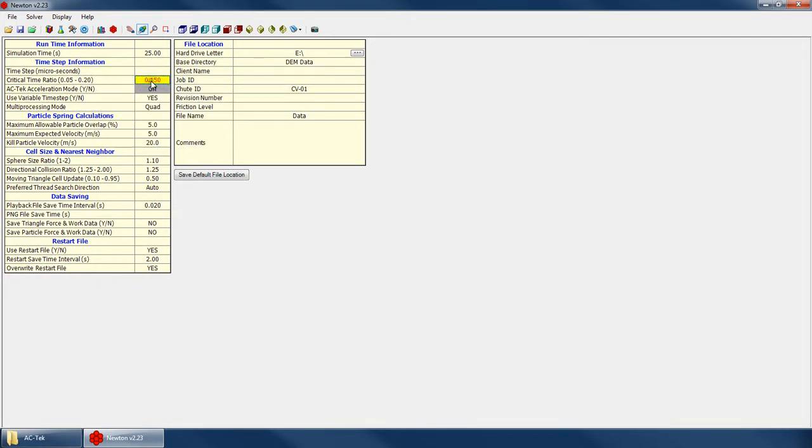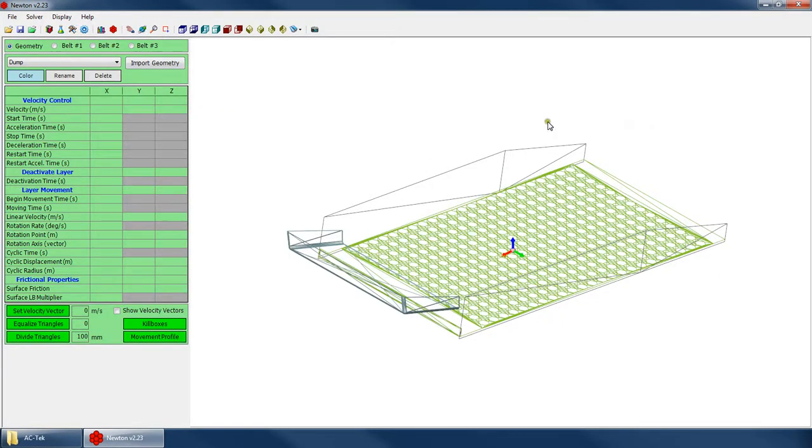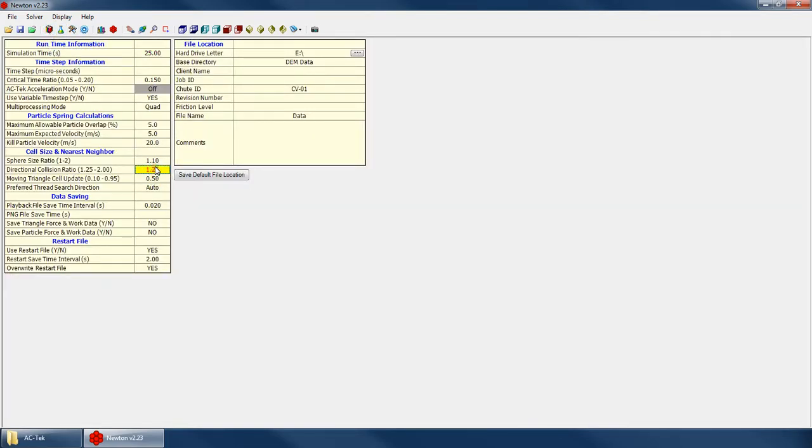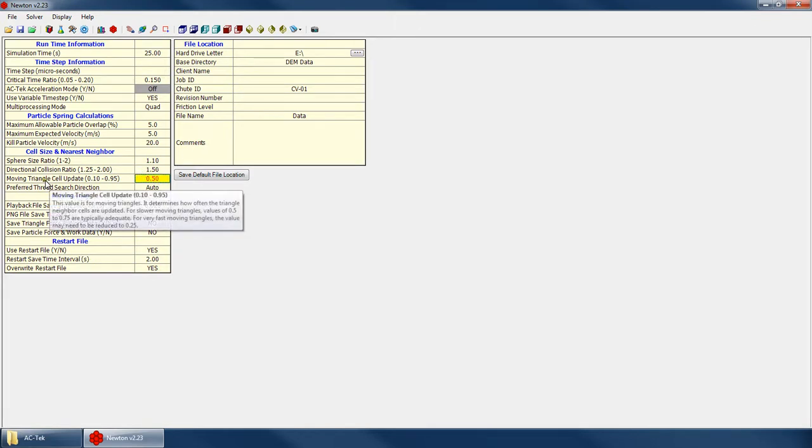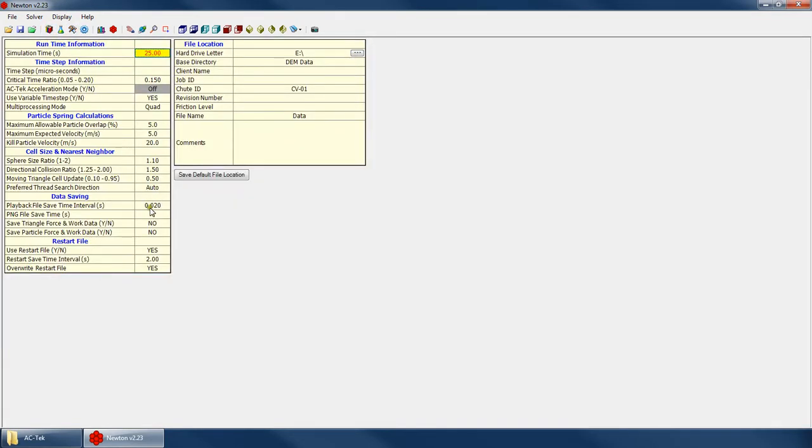And certainly that's going to increase my simulation time by a factor of 0.2 over 0.15. So it's going to increase the simulation time by about 33%. But I'm okay with that because I'd rather have a stable simulation. Similarly, the directional collision ratio, that was our update factor for how often do we update the grid cells where all of the particles are in. And because these particles are bouncing around chaotically, let's just bump that up to say 1.5. And the moving triangle cell update, that's how often do we update the cells that all the triangles are located in. And because we know these triangles are moving pretty quickly, we don't want to take any chances and we're going to turn that down to 0.2. So the combination of these three factors is going to help give us a very stable simulation for our cyclic motion.